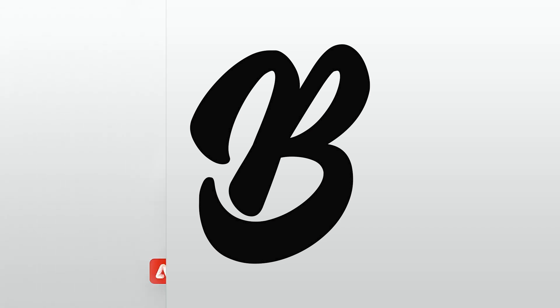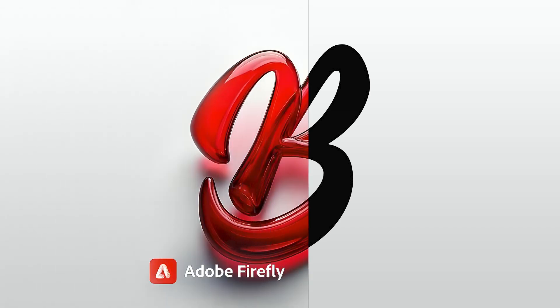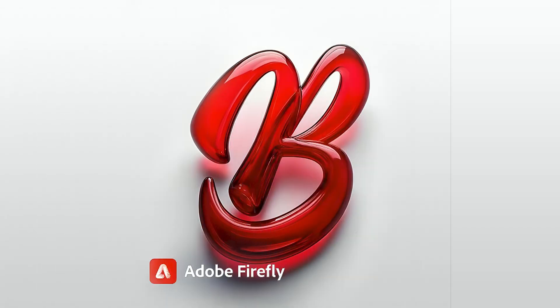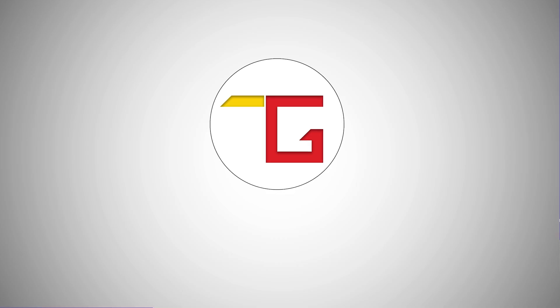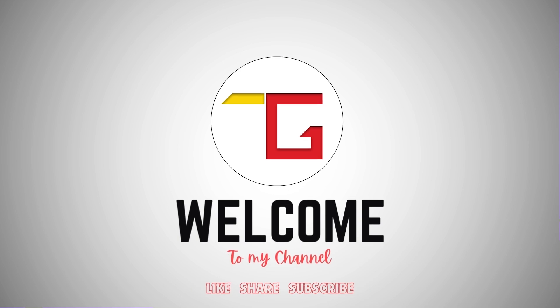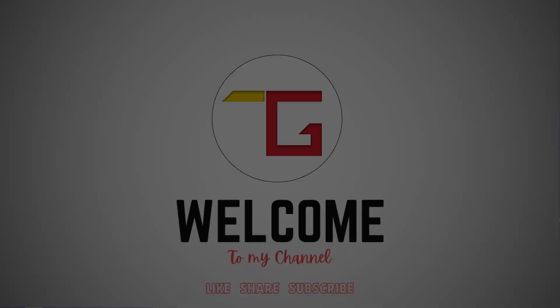Hello! Today we are going to convert this simple letter to a 3D using Adobe Firefly. So, let's start.